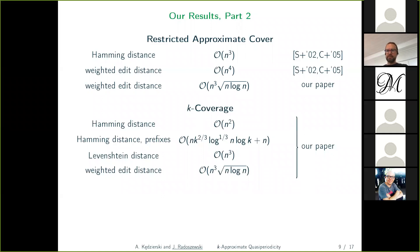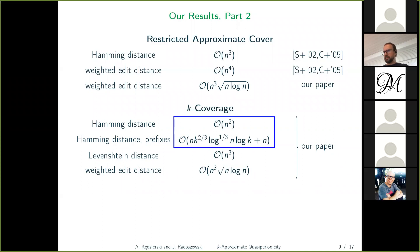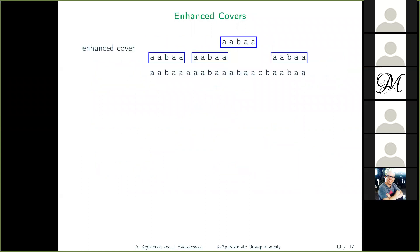We managed to improve the algorithm for weighted edit distance by roughly a factor of √n. We also obtained several results for the k-coverage problem. For k-coverage under Hamming distance, in one variant we compute it for all factors of the string, and in the other we compute it for all prefixes — assuming the cover has an exact occurrence as a prefix of the text.